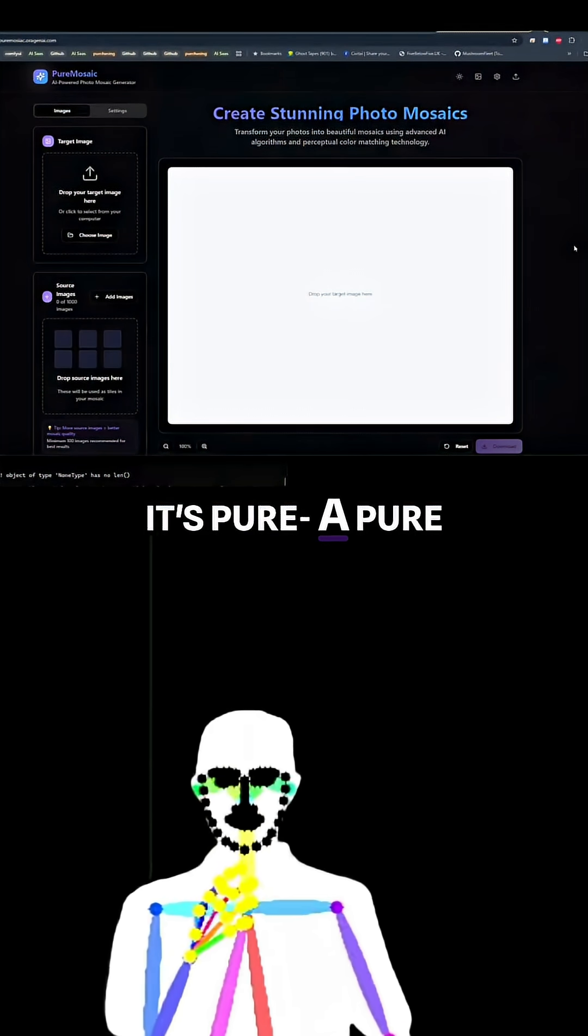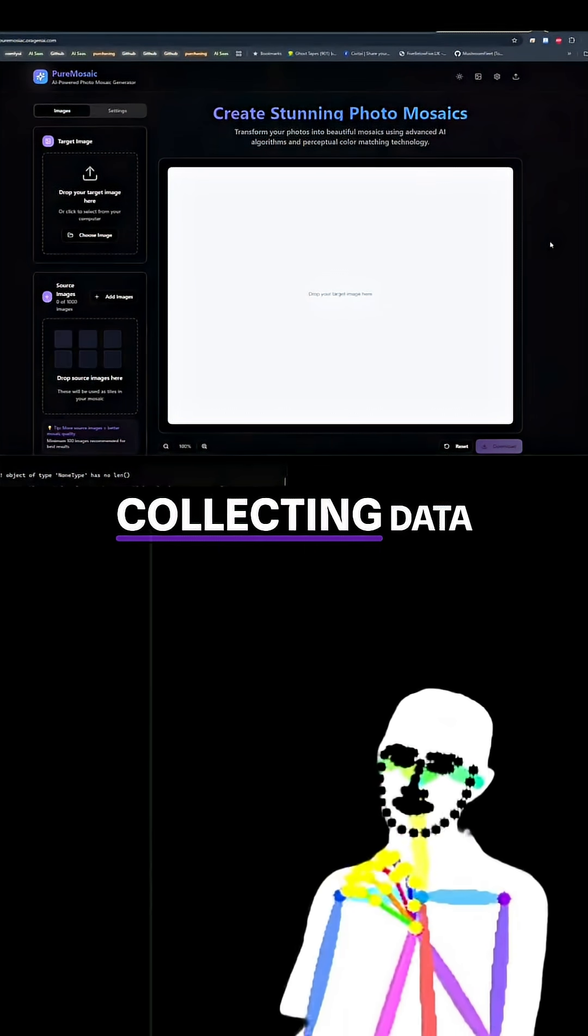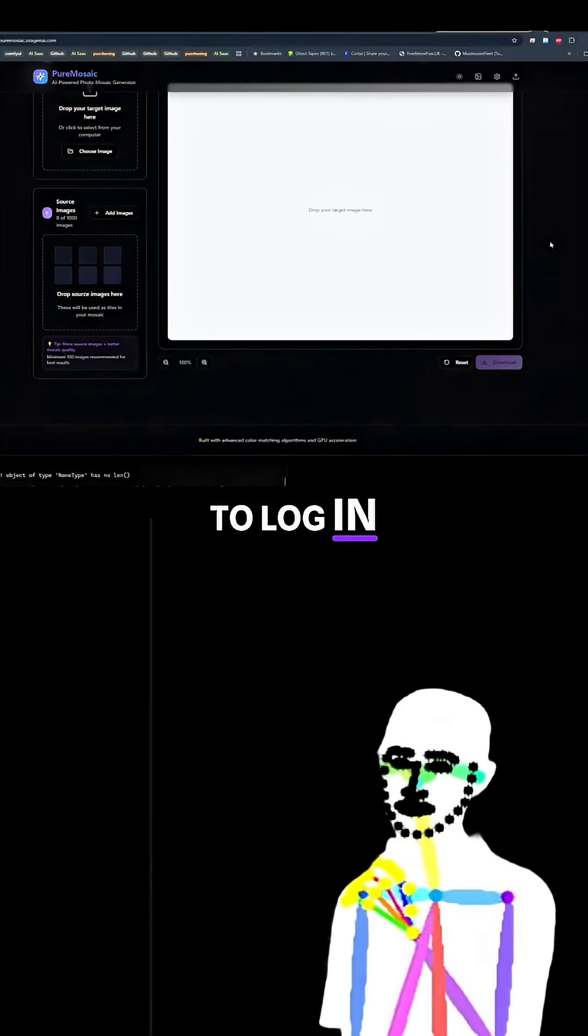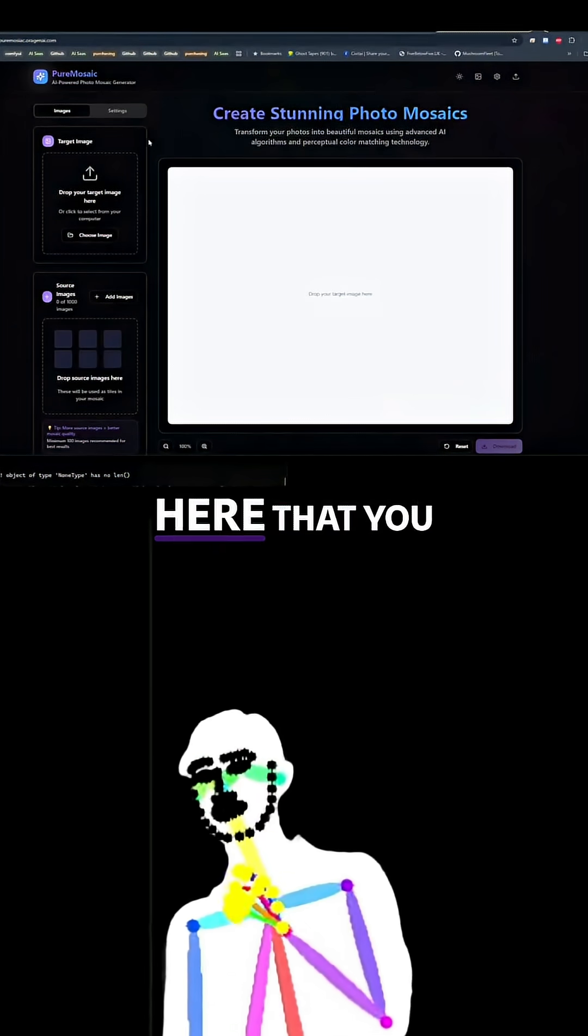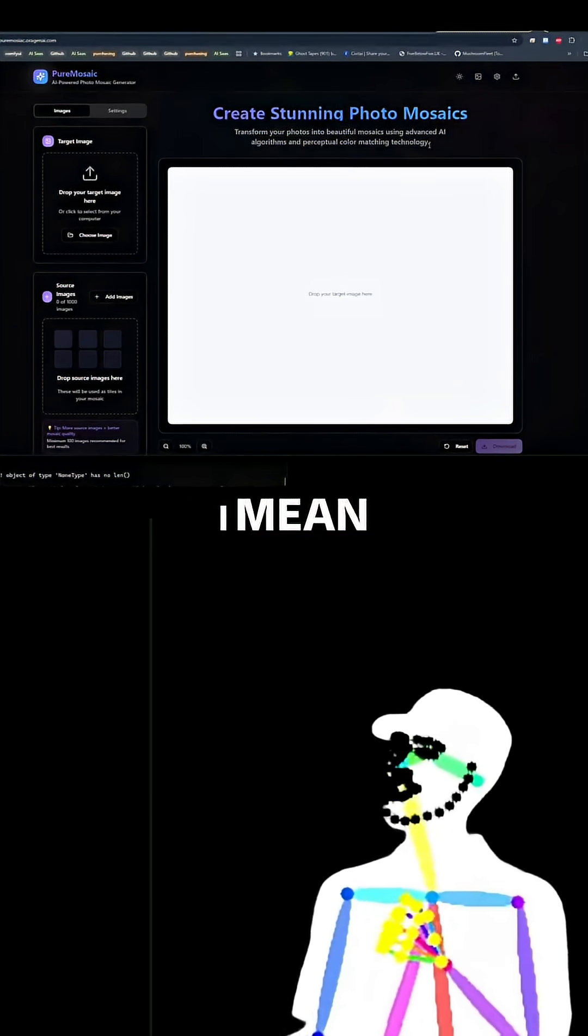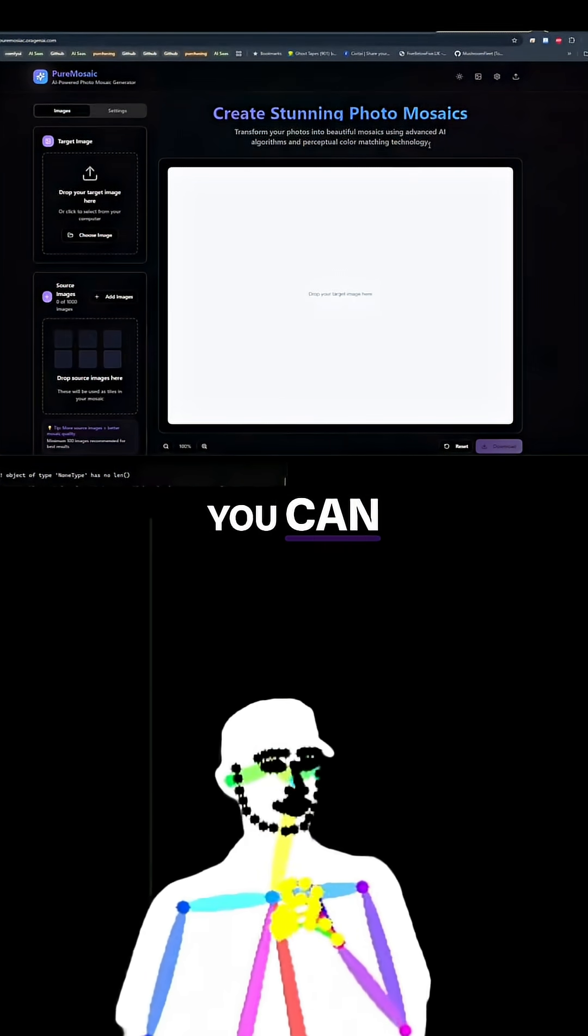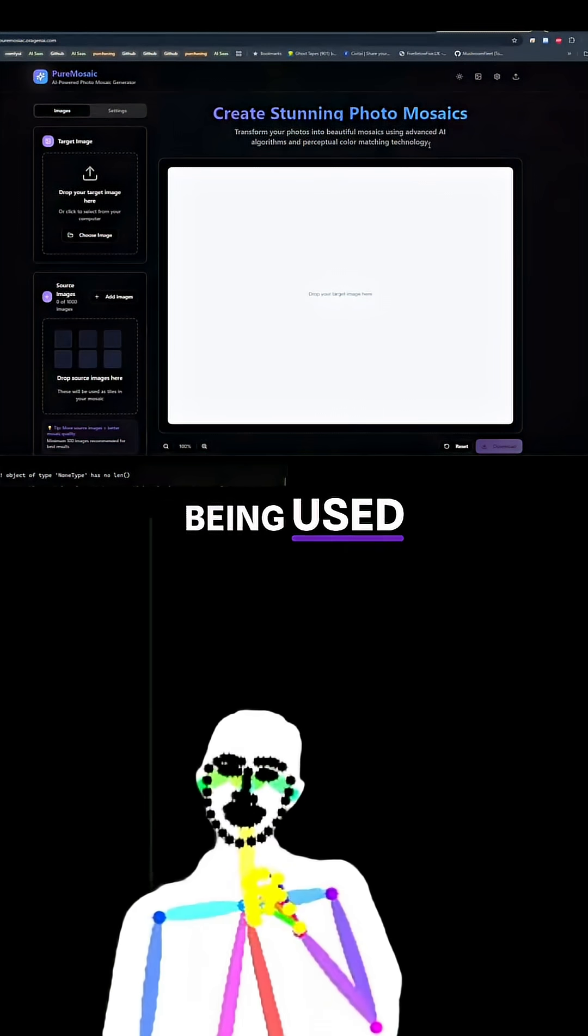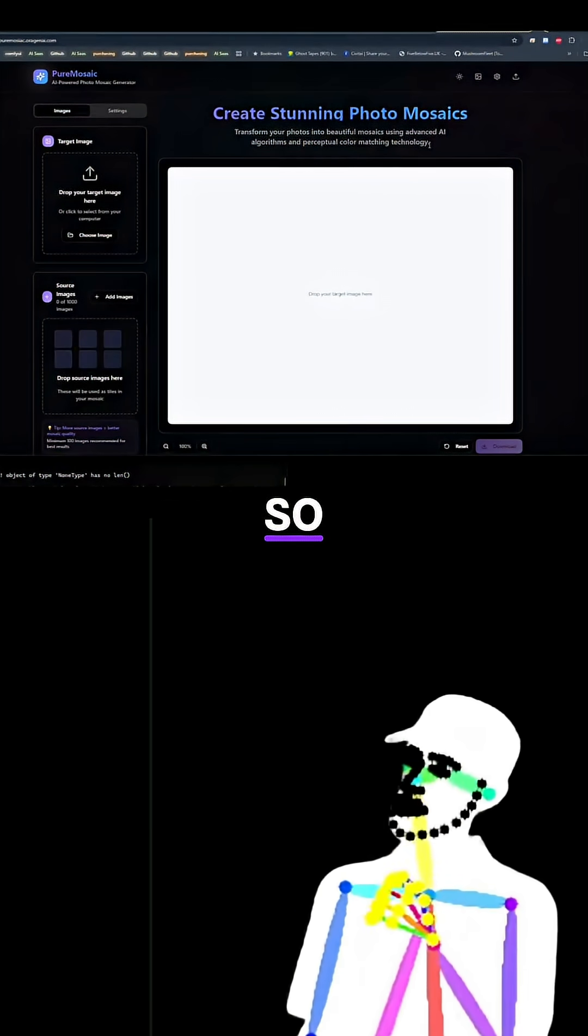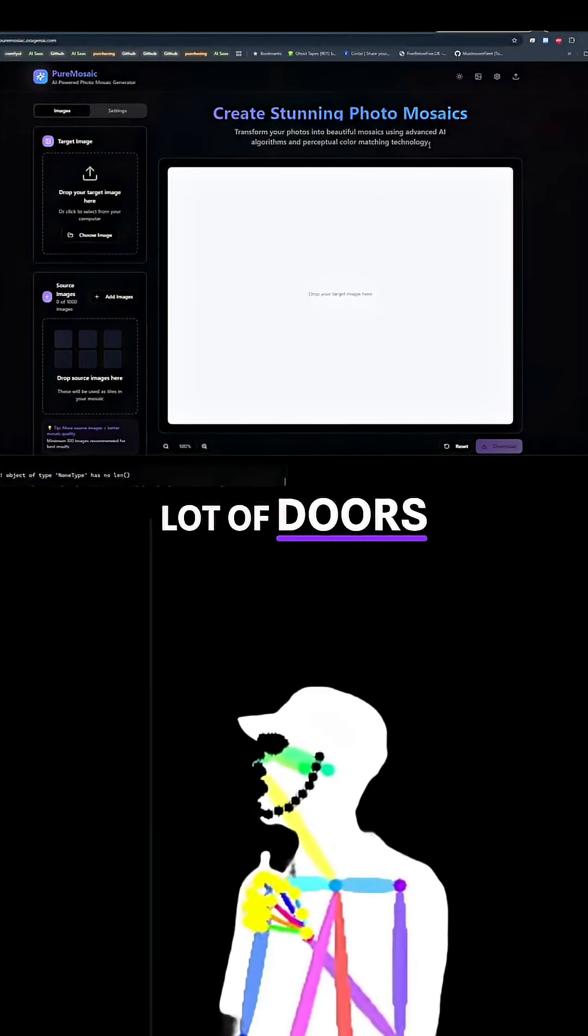It's a pure tool. It's not collecting data, it doesn't need you to log in, because there's nothing really here that you should be paying for. Web GPU means you can use your GPU, if there is a GPU being used. So that opens up a lot of doors.